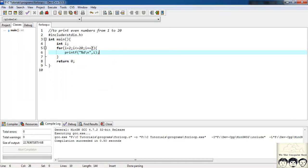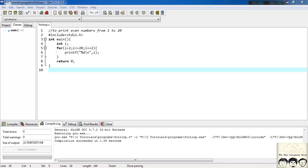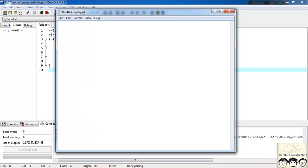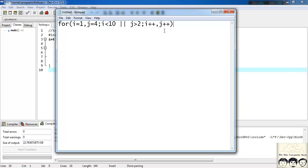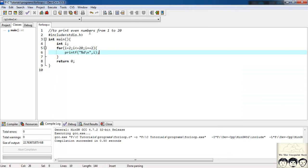It is not a compulsion to increment or decrement by 1, you can increment by 2, any number, you can increment by any number. Also, one more thing, you can have a for loop with multiple variables, as in something like this: for i equals 1, j equals 4, i less than 10 or j greater than 2, i plus plus, j plus plus. So here we have used two variables, i and j, so you can have any number of variables inside a for loop. It's not a compulsion to have a for loop with a single variable.